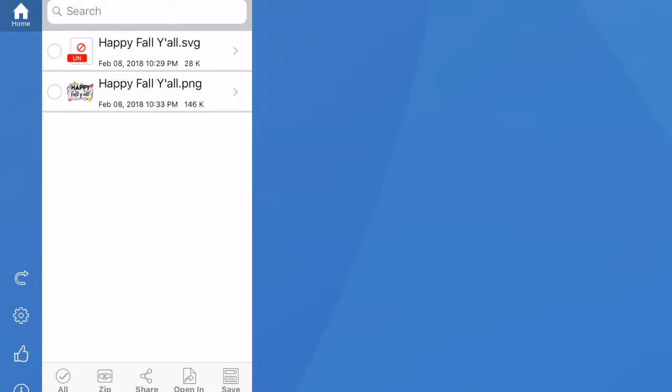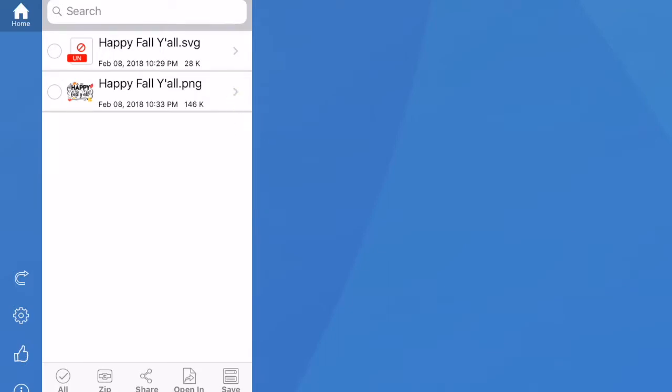Now if you look at the file, it has two different type of images. You can get the SVG file or you can get the PNG file. So depending on what you were doing with this file, we're going to go with the SVG file.